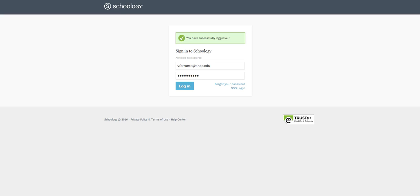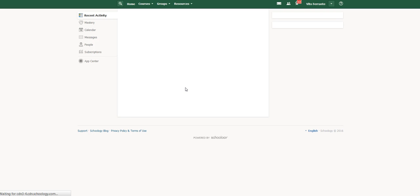In this screencast, I'm going to show you how to use the calendar to find out what the daily schedule is. Once you've logged into Schoology, into your account, you'll be taken to your home page.